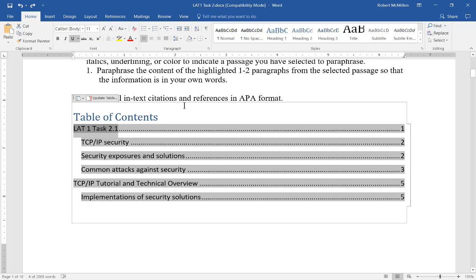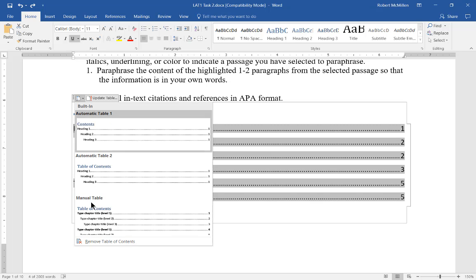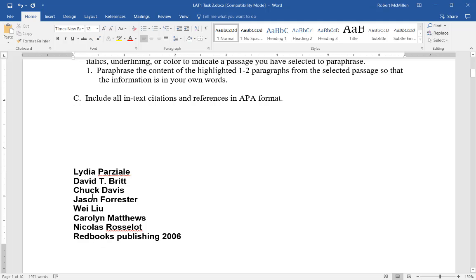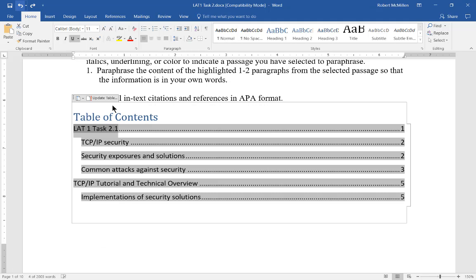If at any time you want to delete the table and start over, just hold the button down and choose Remove Table of Contents, and now it's gone. If you want to undo that, just choose the undo button.